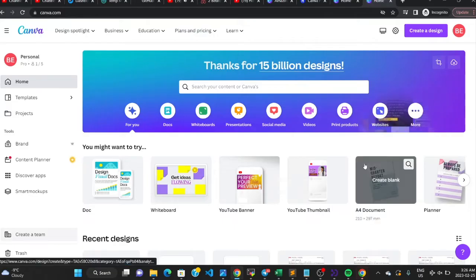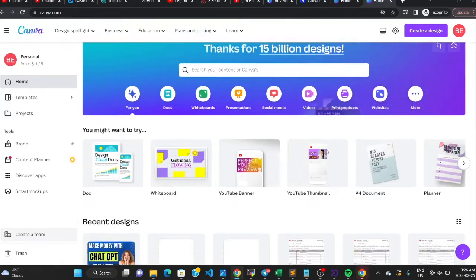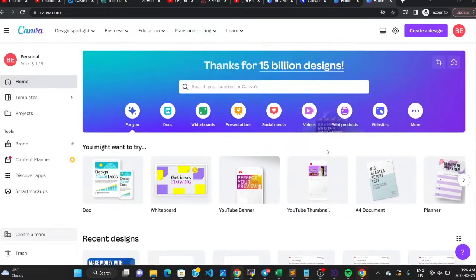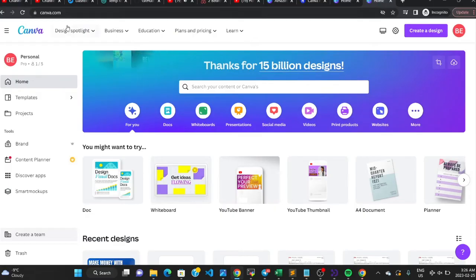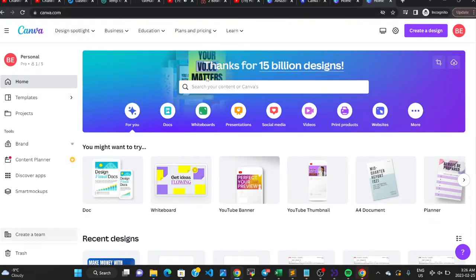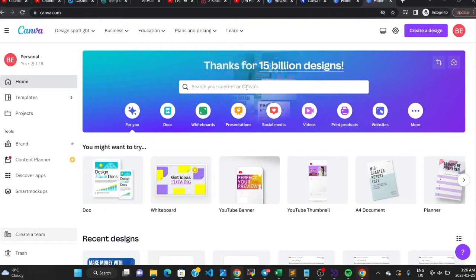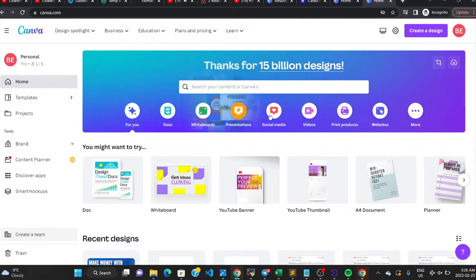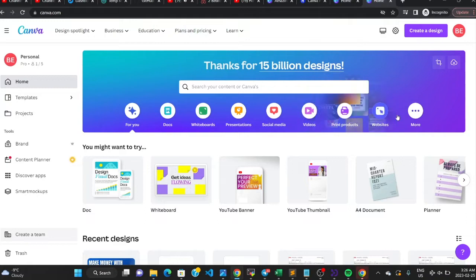For those who don't know about Canva, it is a graphic design tool available at canva.com. Canva has various levels of subscription, and I'm going to tell you exactly how you can get Canva Pro for absolutely free.